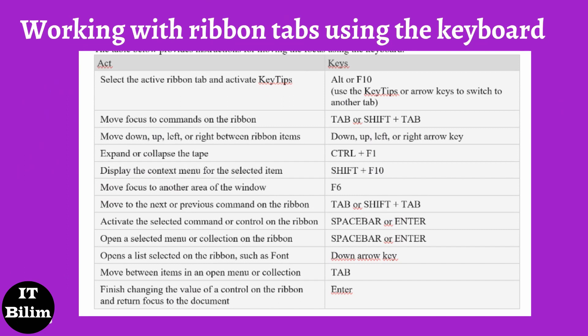Using key tips. You can display key tips — letters used to access commands using the keyboard — and then use them to navigate the ribbon. First, press the Alt key; key tips are indicated in small squares next to each ribbon command. To select a command, press the letter shown in the key tip next to it. Additional hints may appear depending on the letter selected. For example, pressing Alt+F opens Backstage view to the details page, which uses a different set of tooltips. Pressing the Alt key again displays the key tips for the commands on the page.